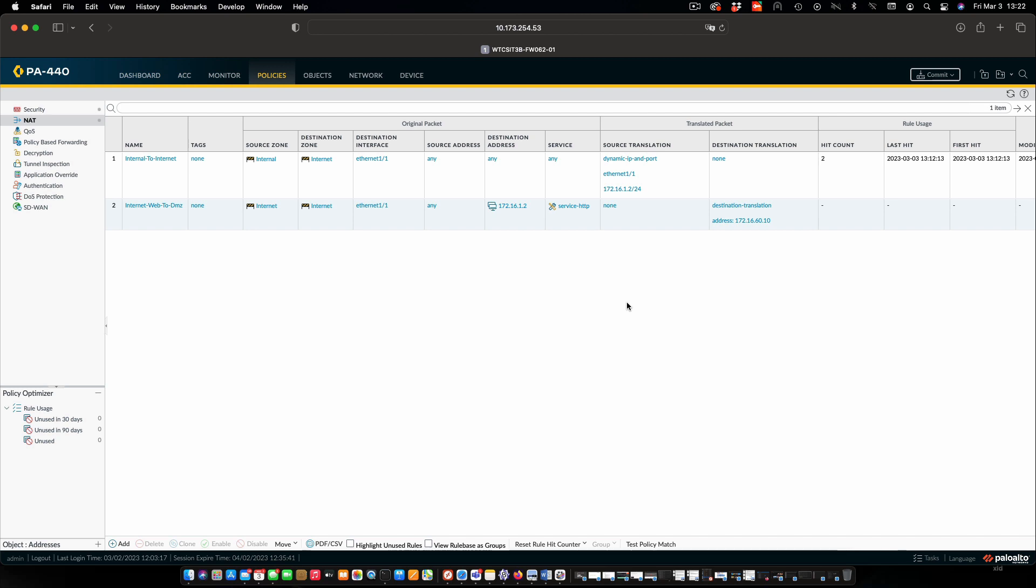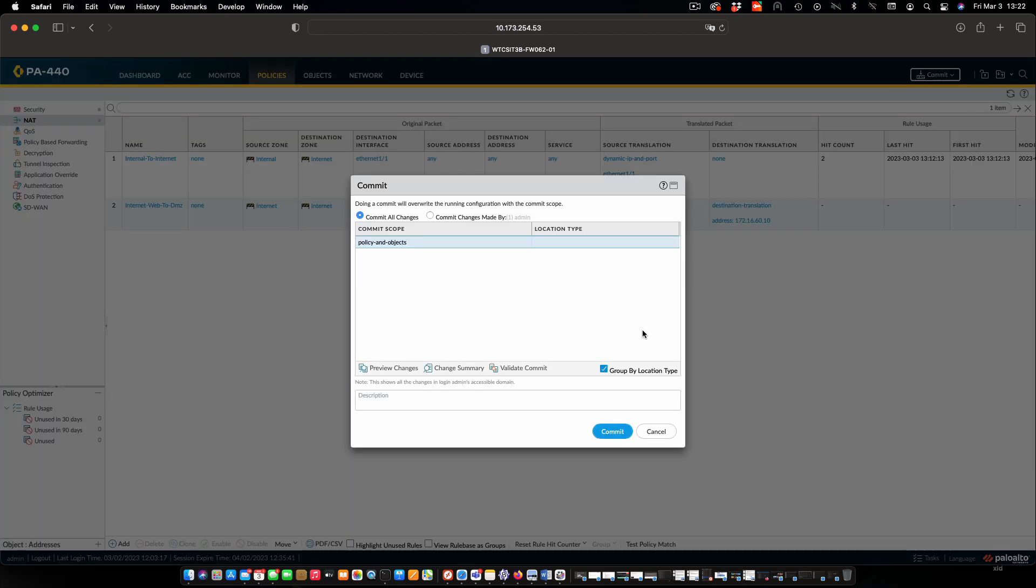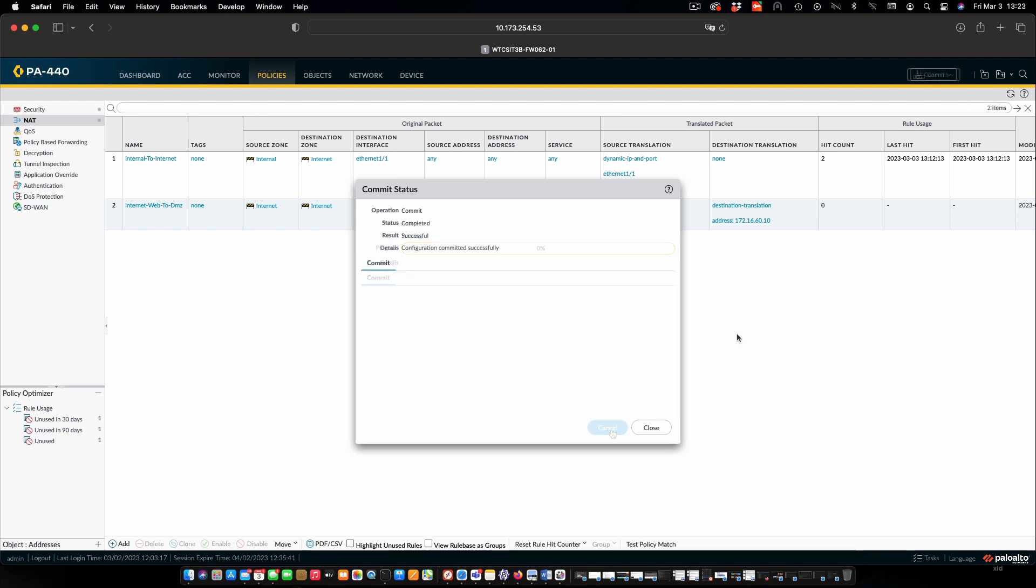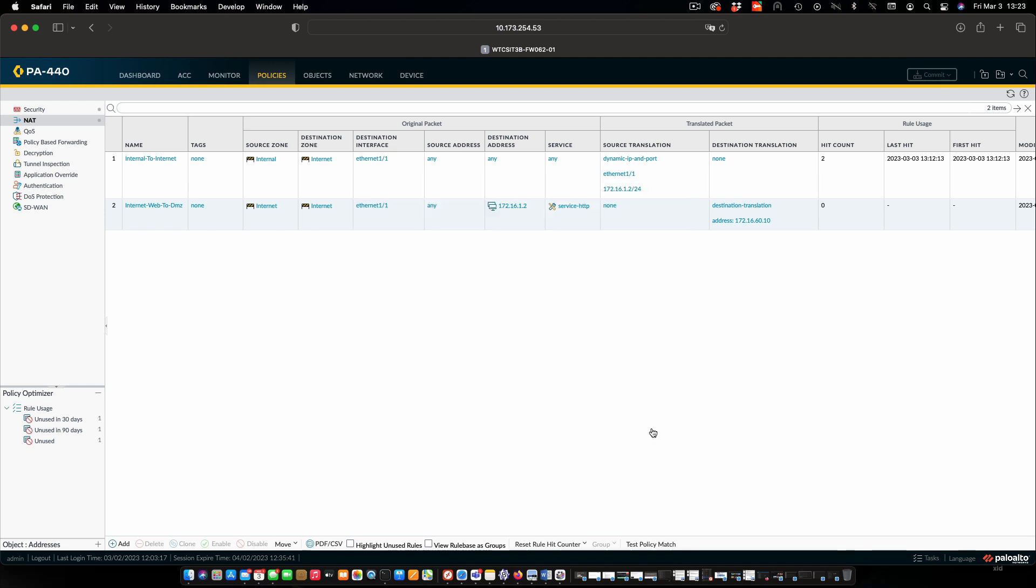We can commit the changes so that we can test that all this works. So we'll commit. And I'll be back once the commit is completed, and then we can try it out. OK, our commit is completed. We'll close this out.